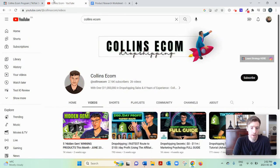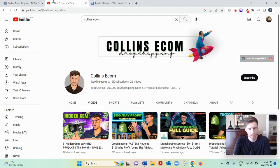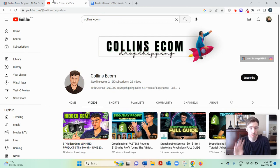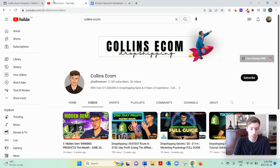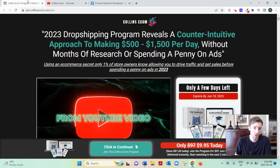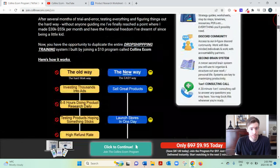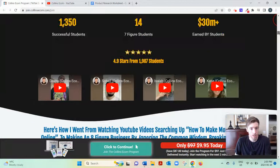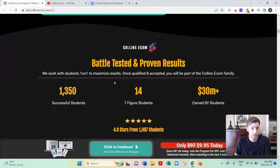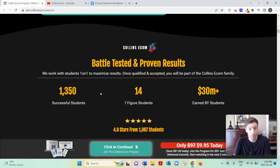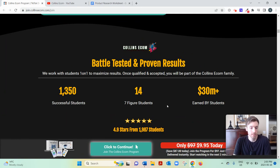Very successful. He's done $11 million worth of sales in four years with dropshipping. And he's had 1,350 successful students, 14 seven-figure students. That's quite impressive.